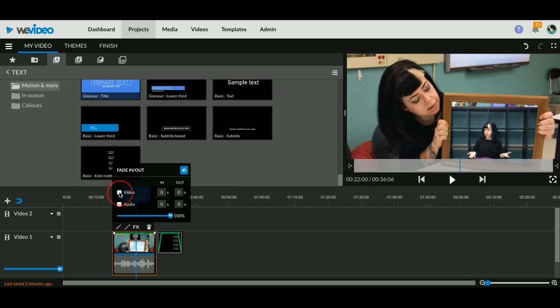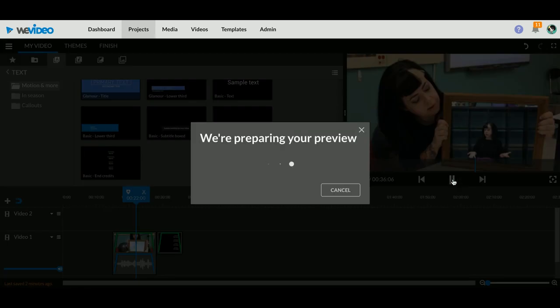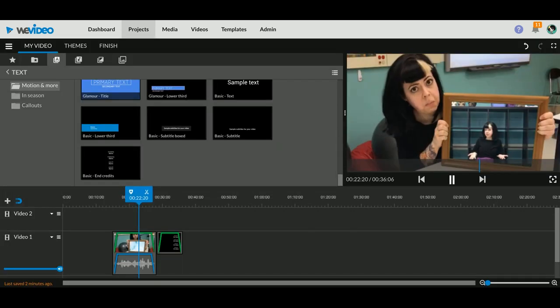You can have it fade in and out one second. You can do it with the audio too if you want. But that's a great little finishing touch that just makes things look really good.